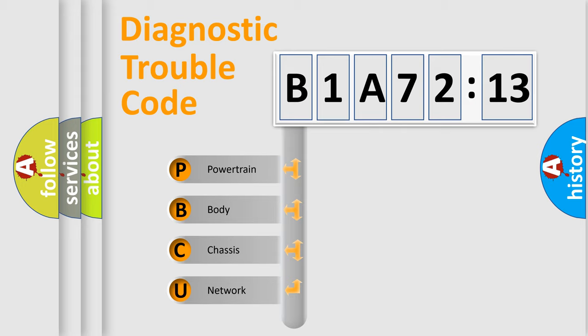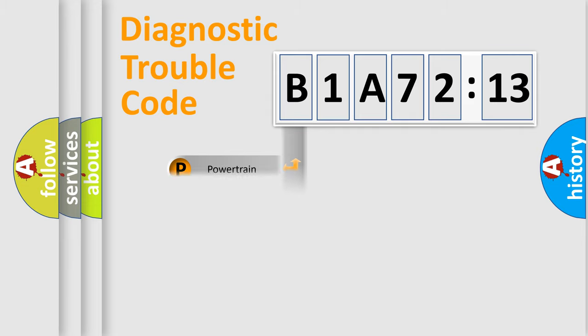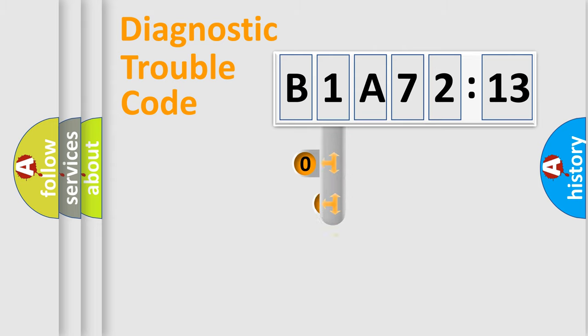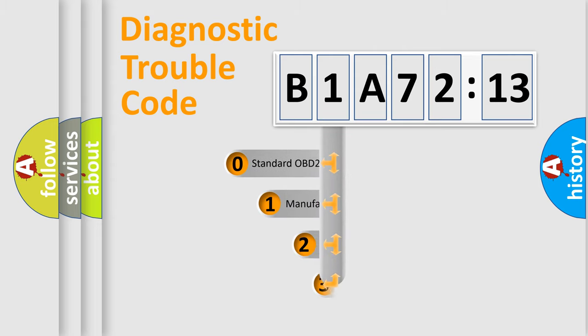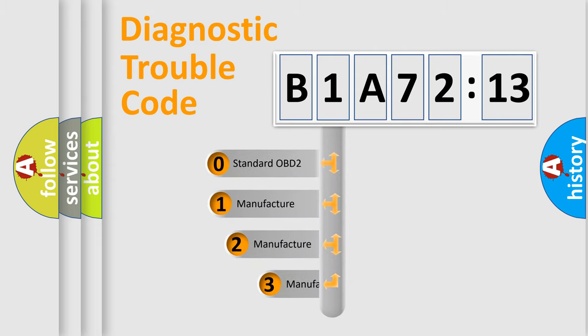We divide the electric system of automobile into four basic units: Powertrain, Body, Chassis, and Network. This distribution is defined in the first character code.